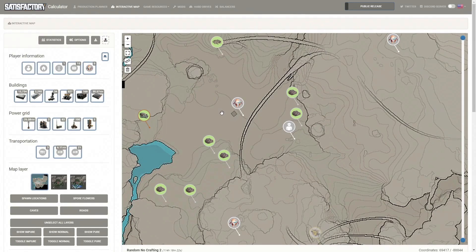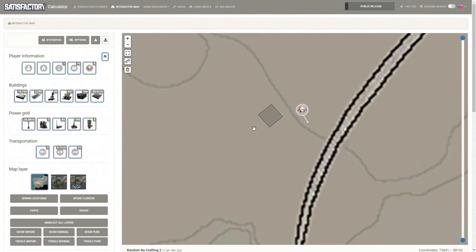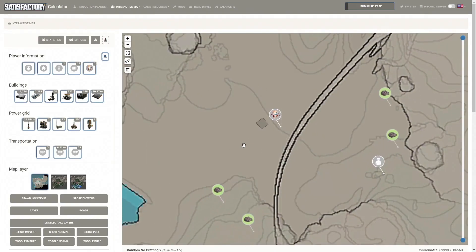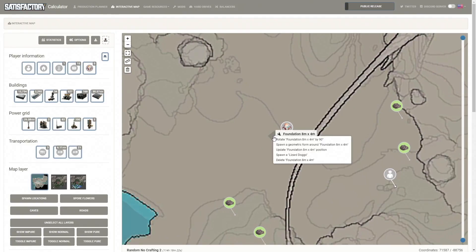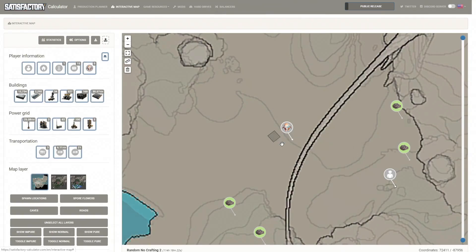Once your game has been loaded you can use the mouse wheel to zoom in and out, and left-click drag to navigate around. When hovering over a foundation you can right-click on it and a menu will appear. Select 'Spawn a geometric form around foundation' and another pop-up appears.